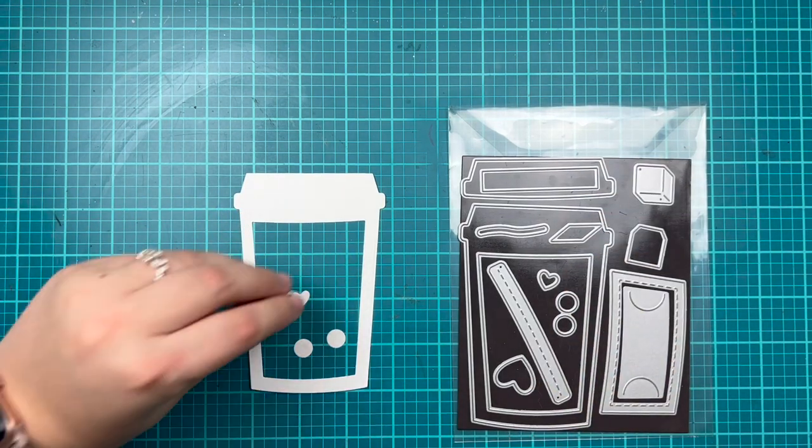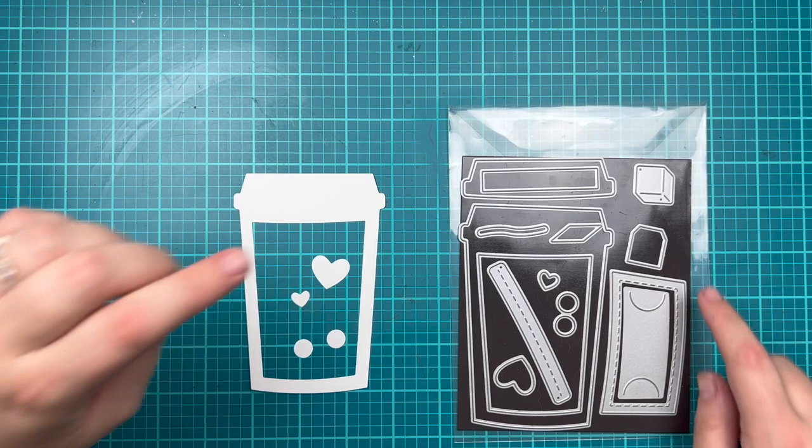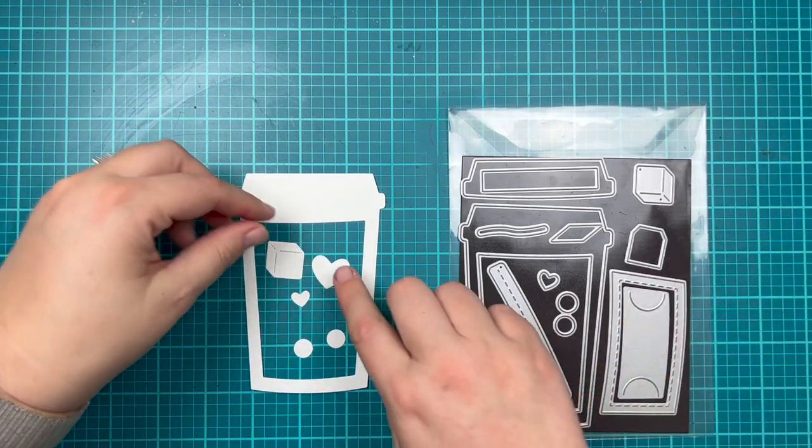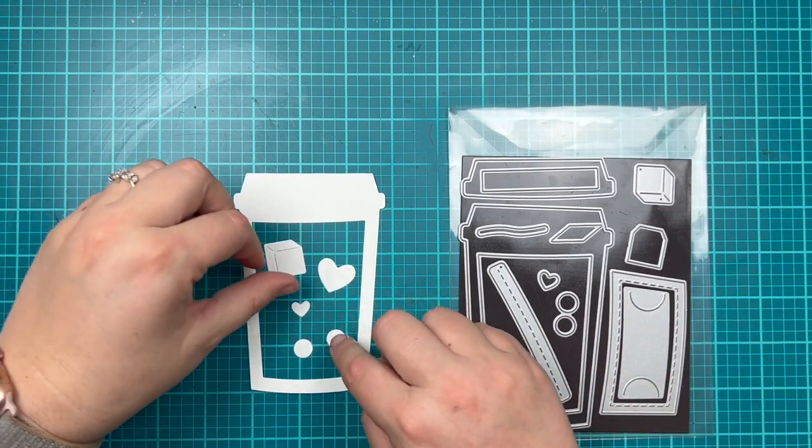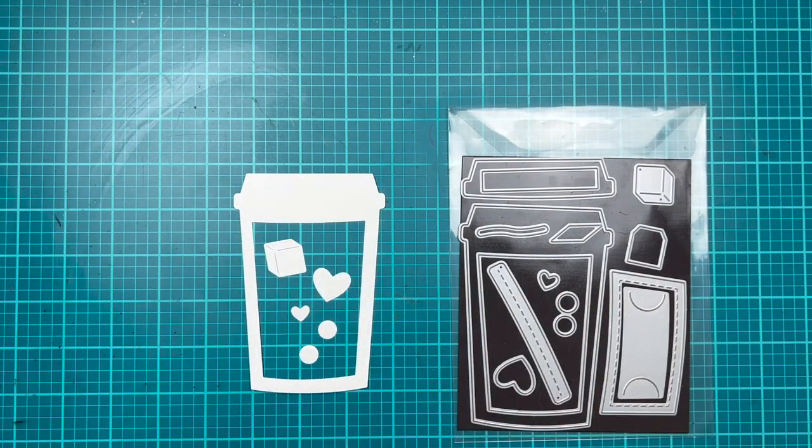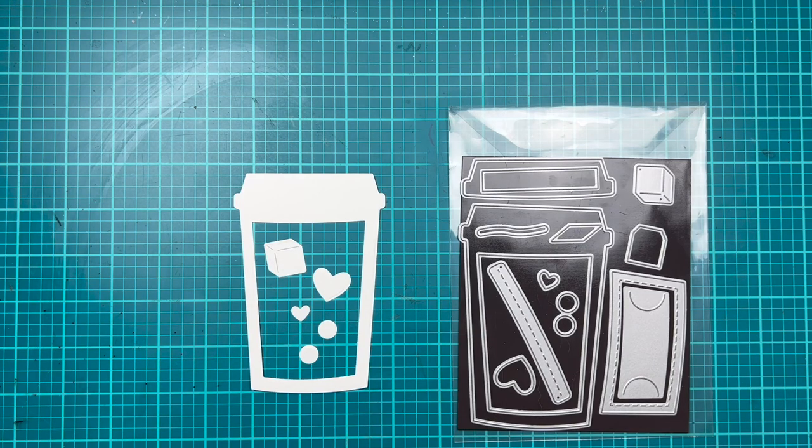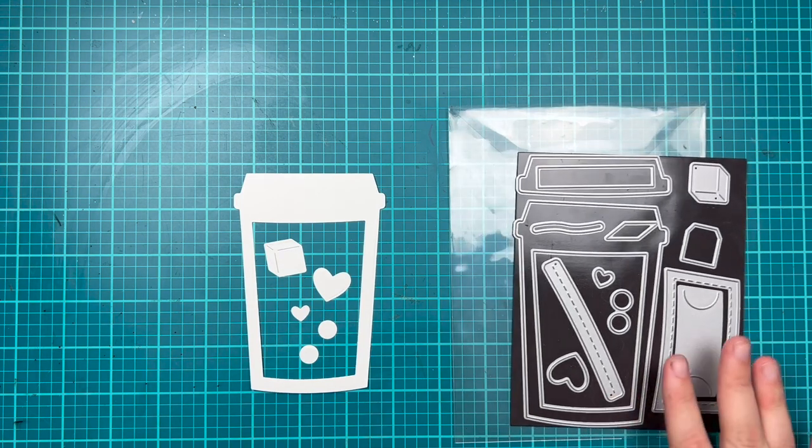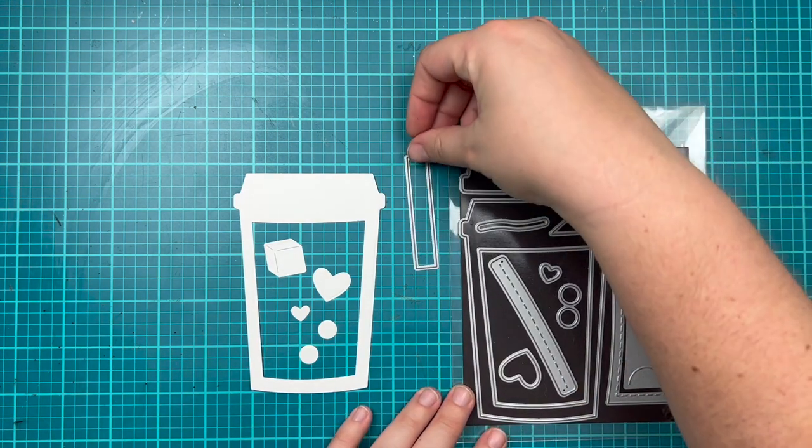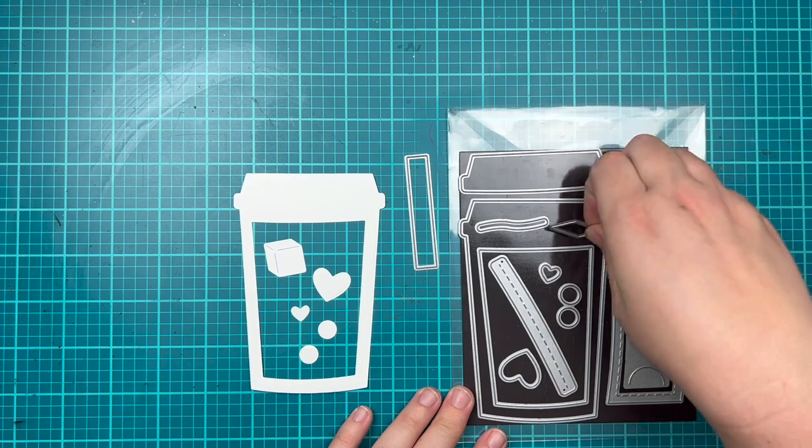There's also a small heart and a large heart which are perfect for shakers, and one of my favorite die cuts is this adorable ice cube or maybe a sugar cube depending on how you'd like to use it for your shaker.